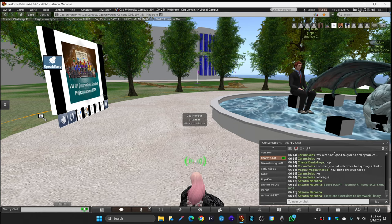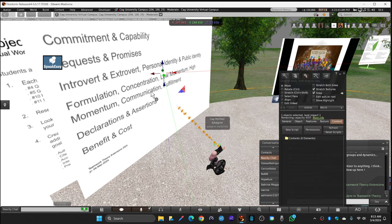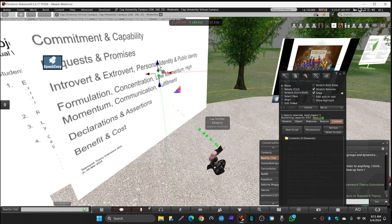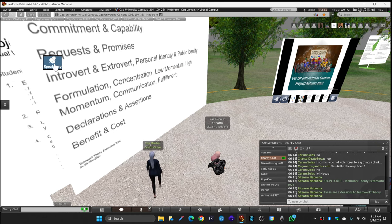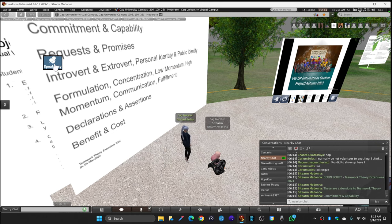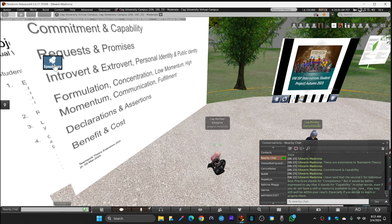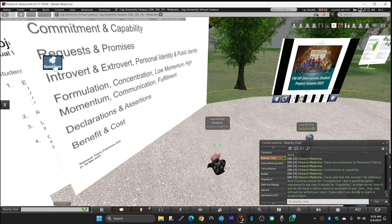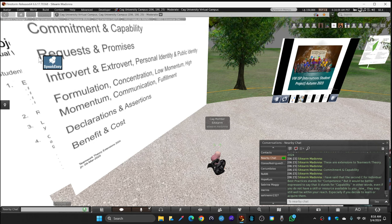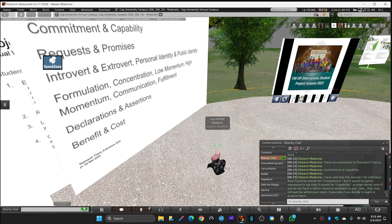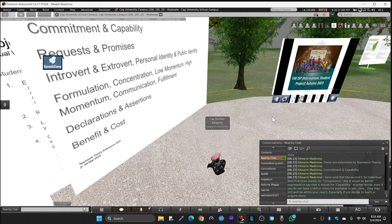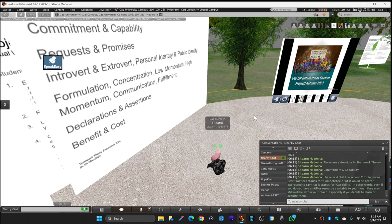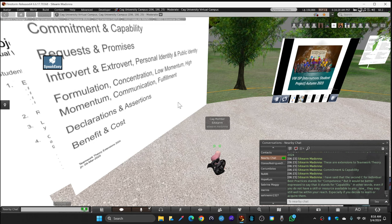These are extensions to teamwork theory. I have said that the second C for individual best practices stands for competence - commitment and competence. But it would be better to say that the second C stands for capability. In other words, even if you do not have a skill such as familiarity with Second Life, it may be within your reach, especially if you decide to learn it as everybody here has. So capability can be acquired in the process of a team project.